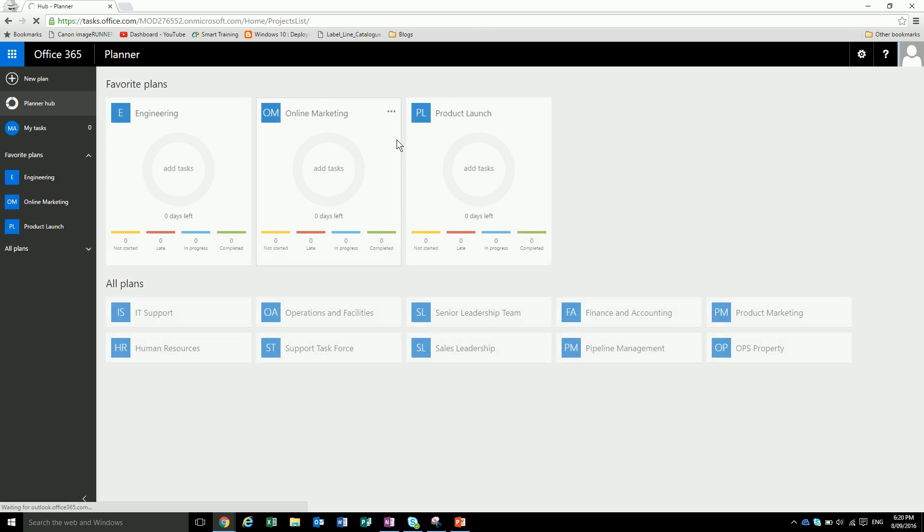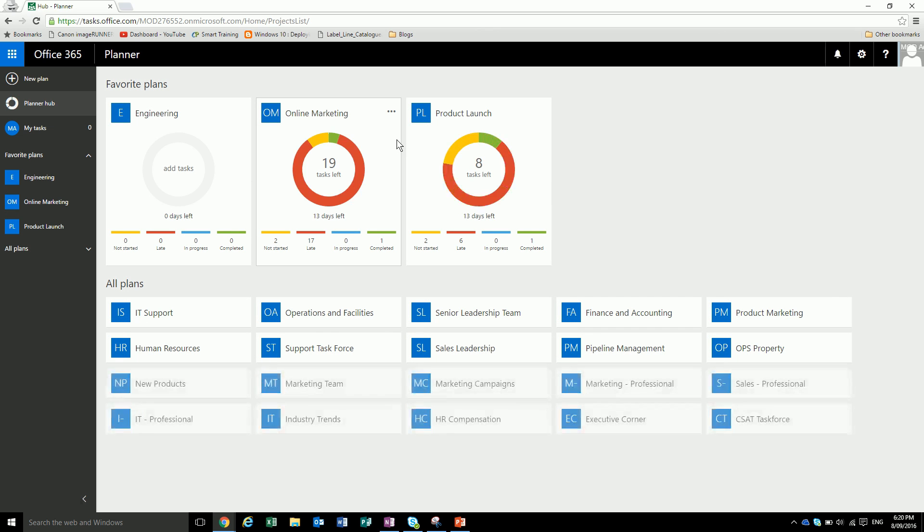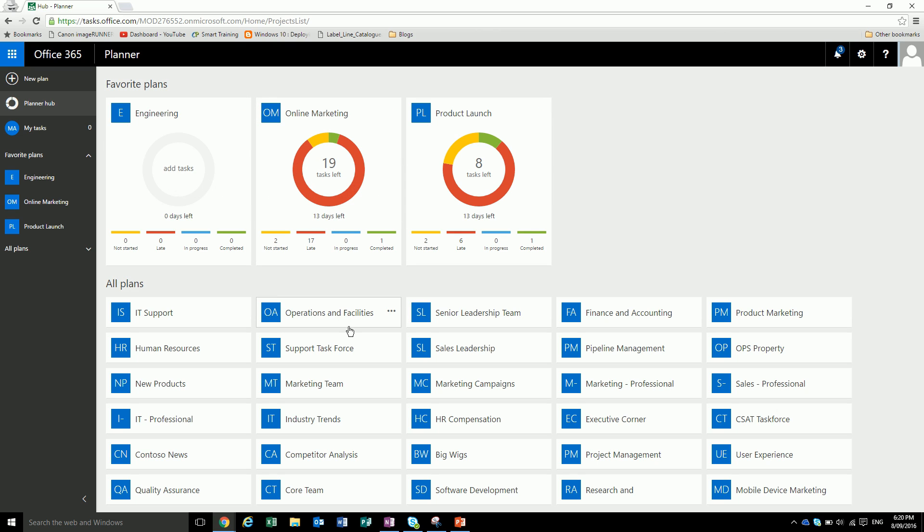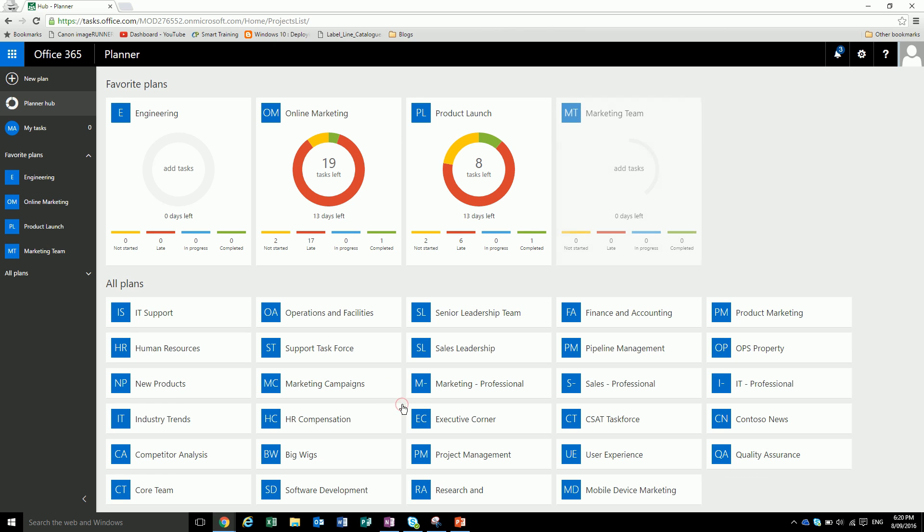It'll redirect us to the planner project list. The idea of Planner is it's a good place to store project plans. If you have multiple people working on a project, you can assign tasks, make different buckets of tasks and track how they're going. When you go to the planner dashboard, you can see your favorite plans and all the plans are down here. Let's say we want to add a plan to our favorites. You can click here and say add to favorites, and then it'll just pop up in the dashboard.